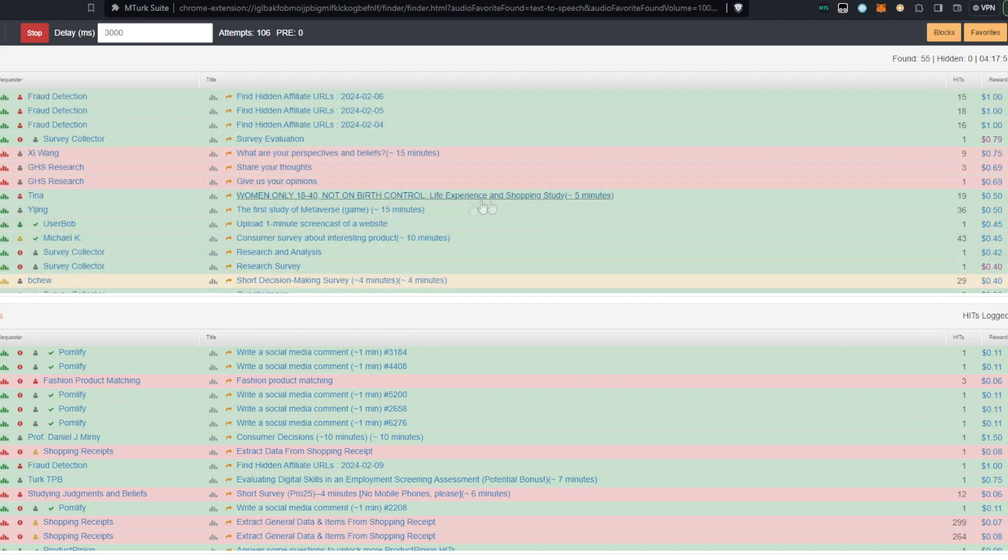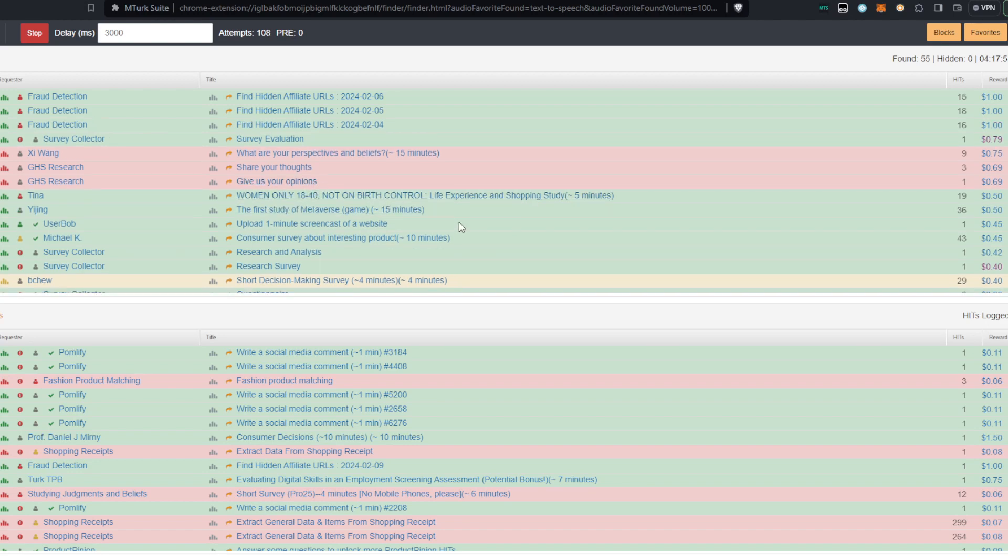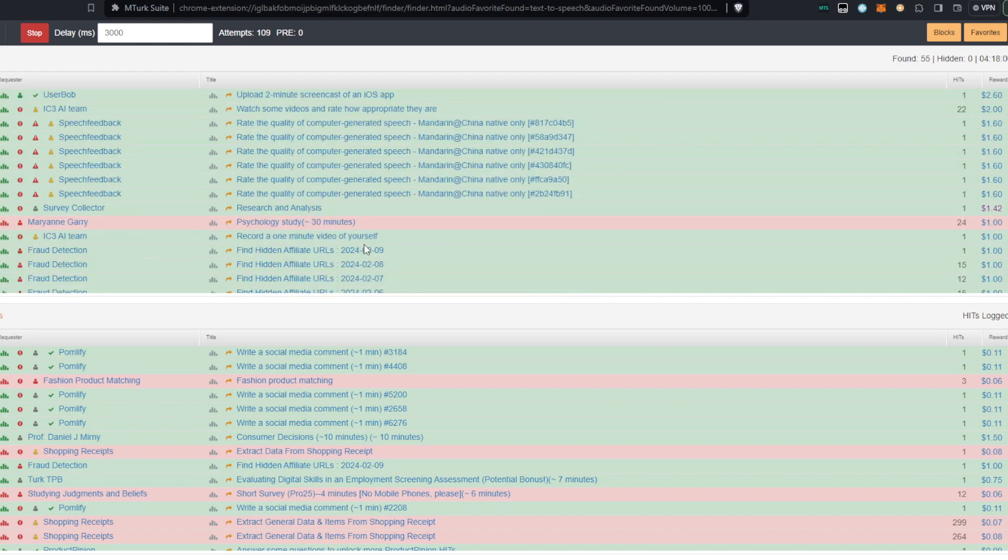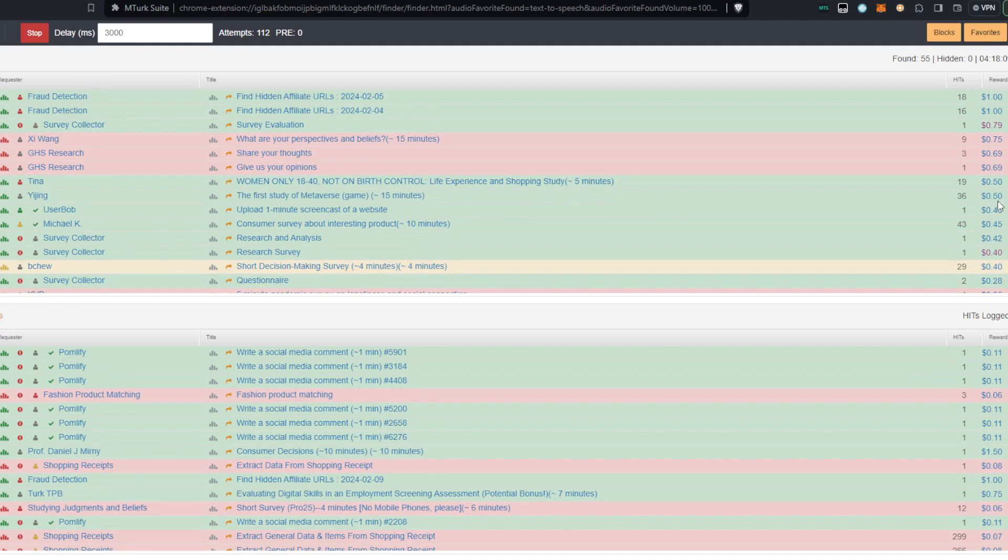Be sure to watch the restrictions here. Like, for example, you want women only 18 to 40, not on birth control. There is a survey evaluation here, research and analysis. You also probably notice some of these that are like this one, the first study of Metaverse game, 15 minutes for 50 cents. That seems like, you know, that's only about two bucks an hour.